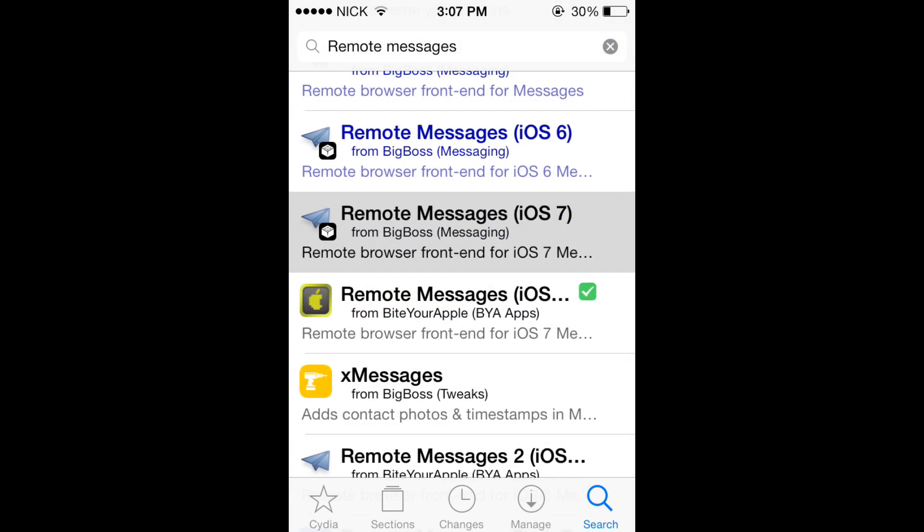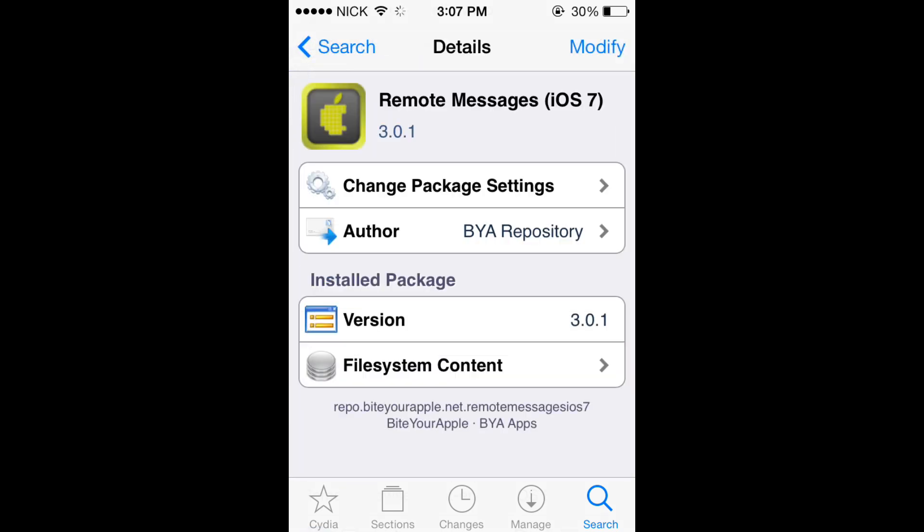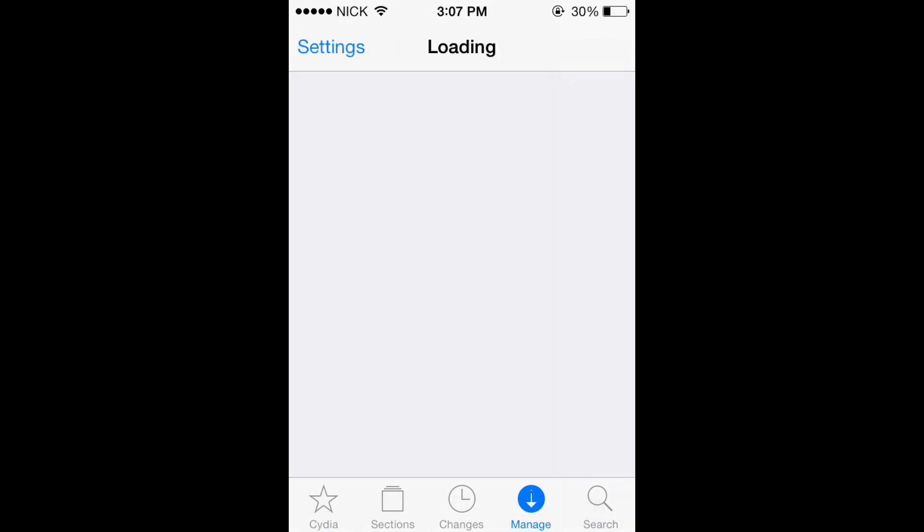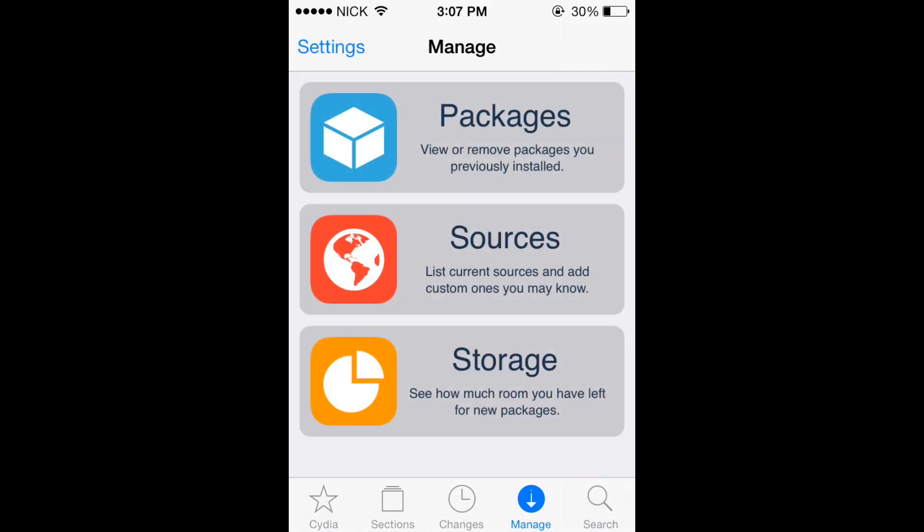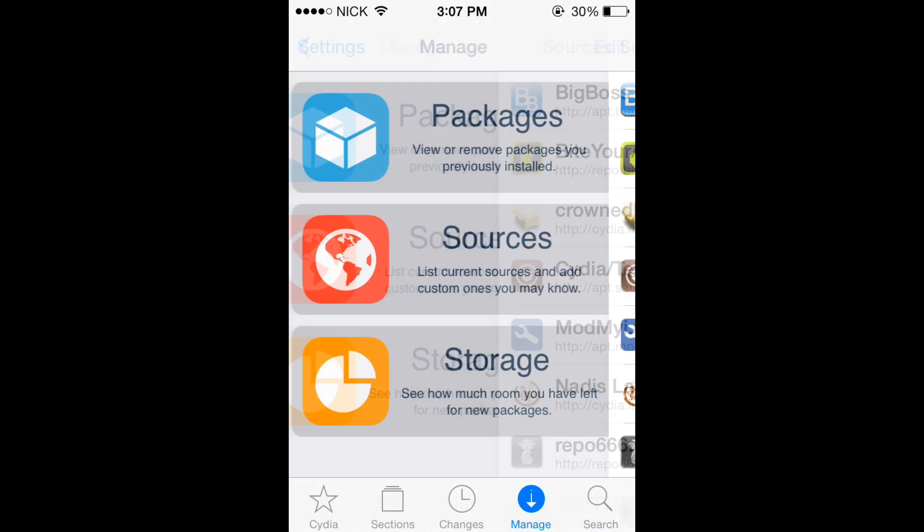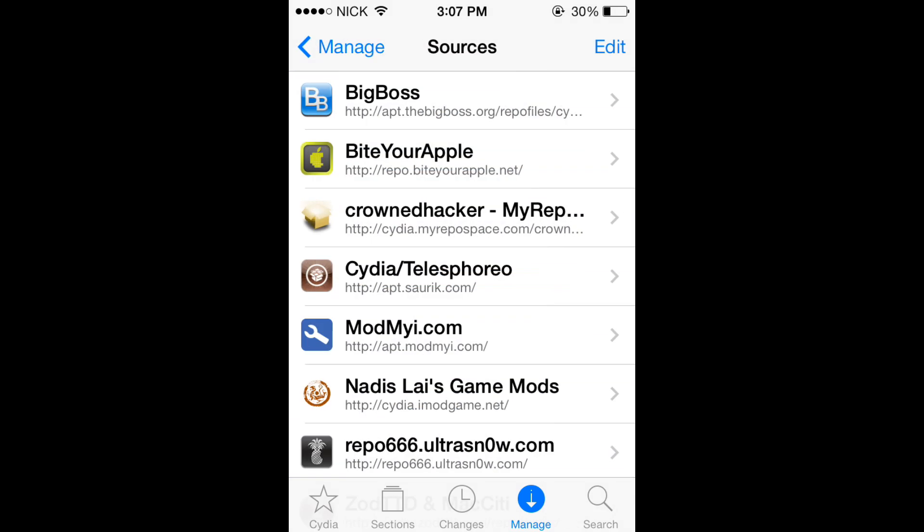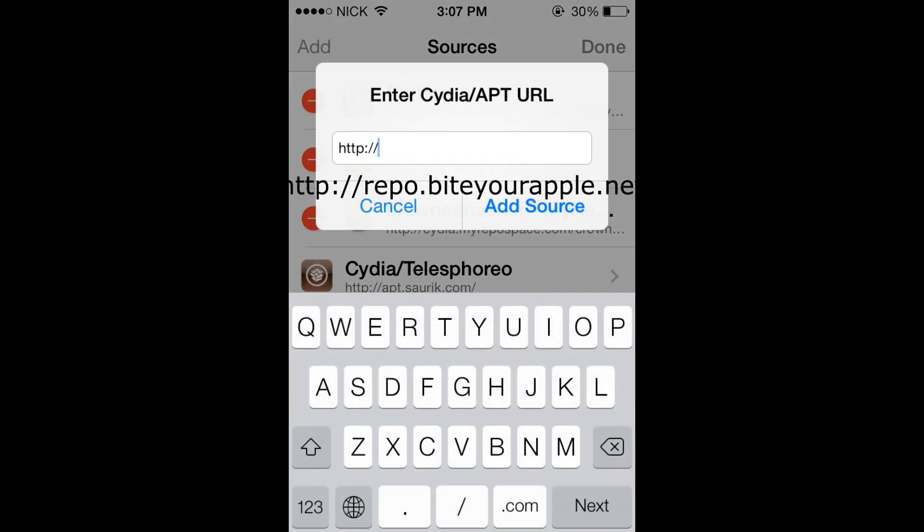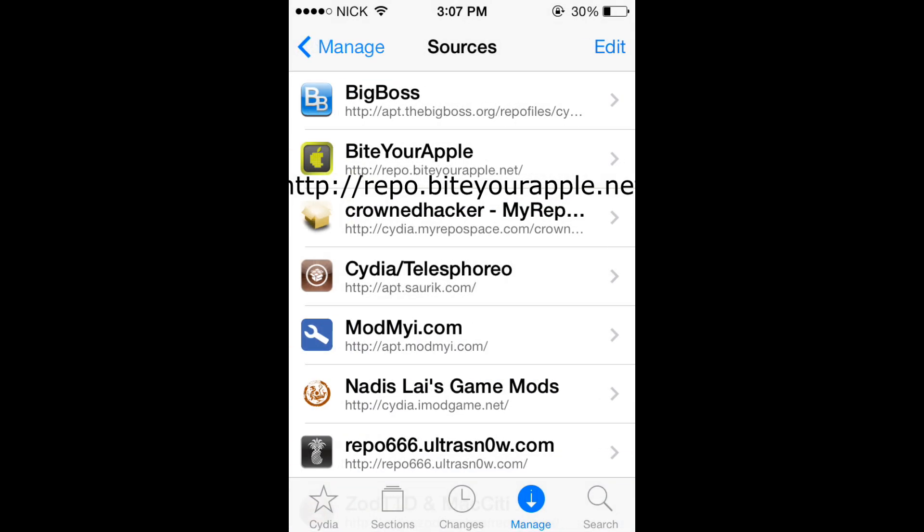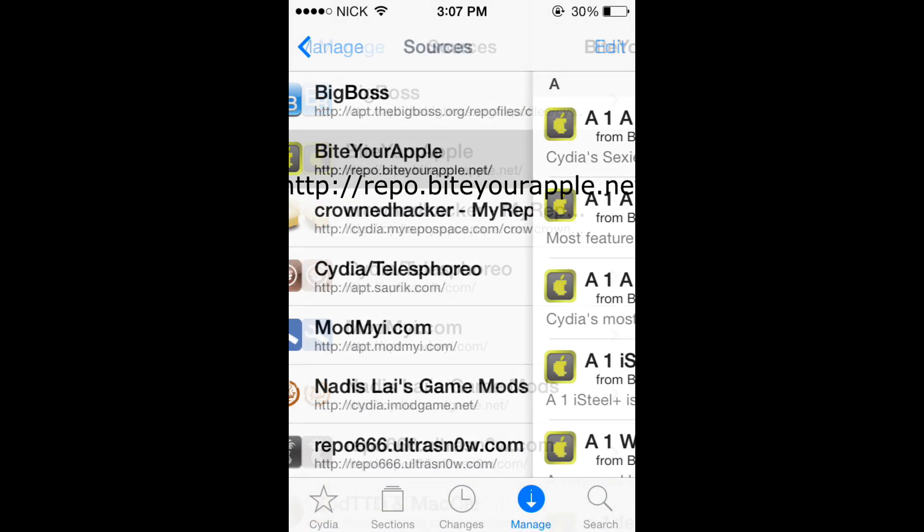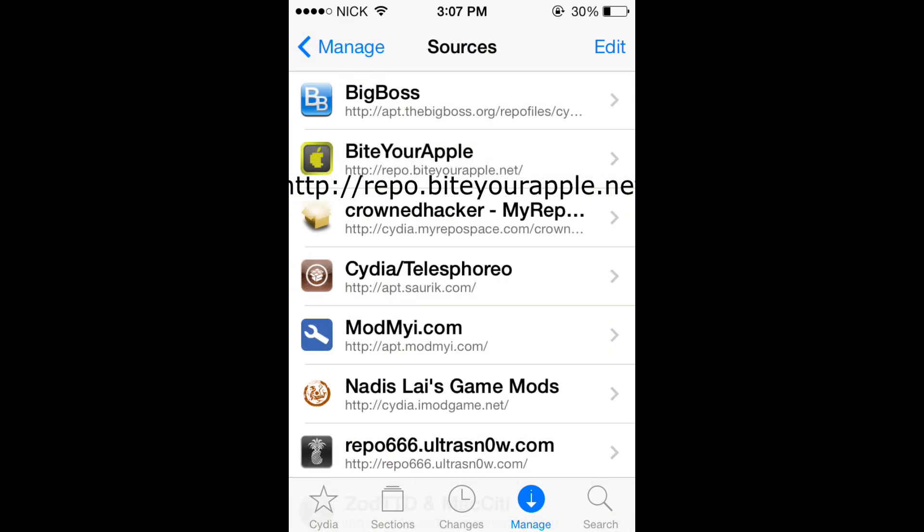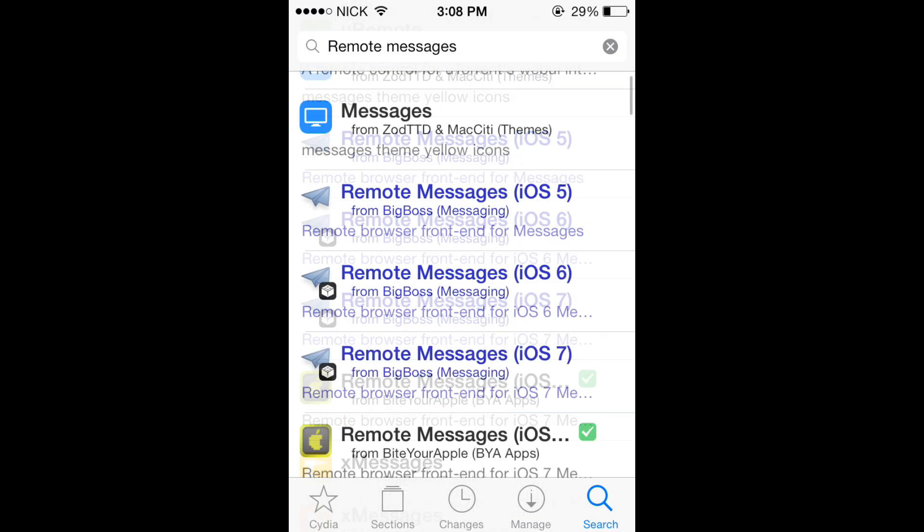Remote messages iOS 7, this is the free version because I have ByteYourApple. So to get that source, go to sources, then click edit, add, and then type in repo.ByteYourApple.net. That repo right there, repo.ByteYourApple.net, and you will be able to get that version of remote messages for free.